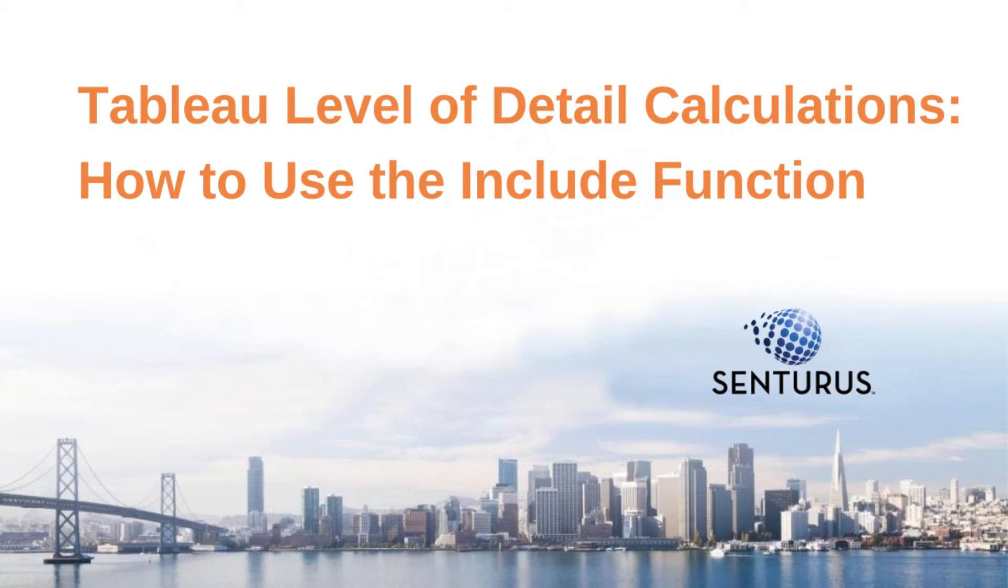In this demo, we'll leverage the include function to create a visualization that compares average sales at the transaction level versus the order level.